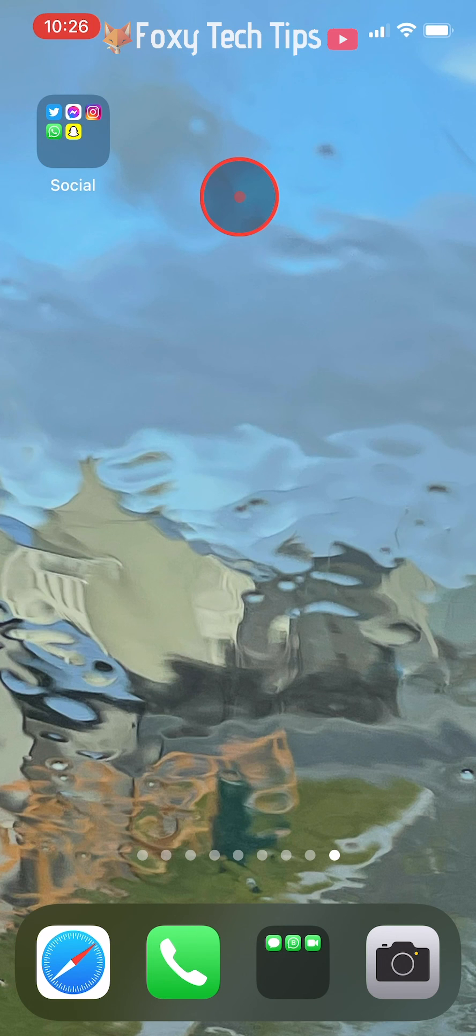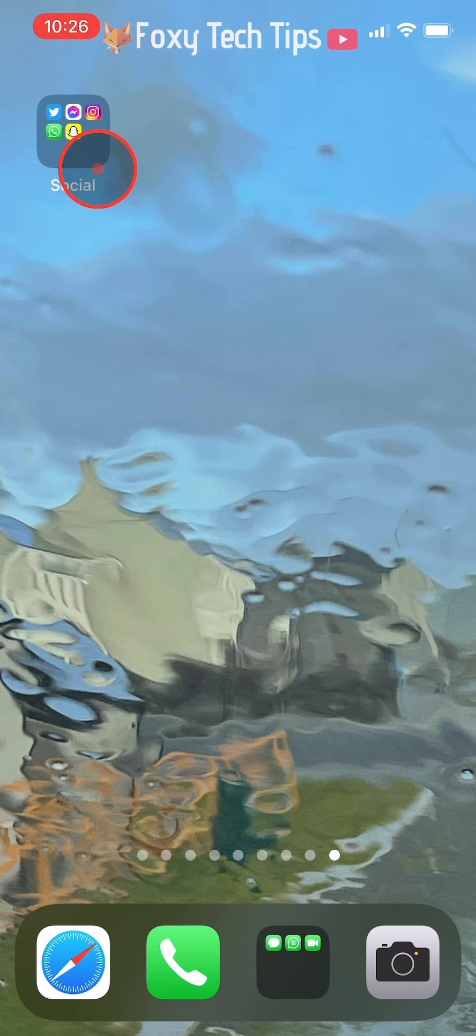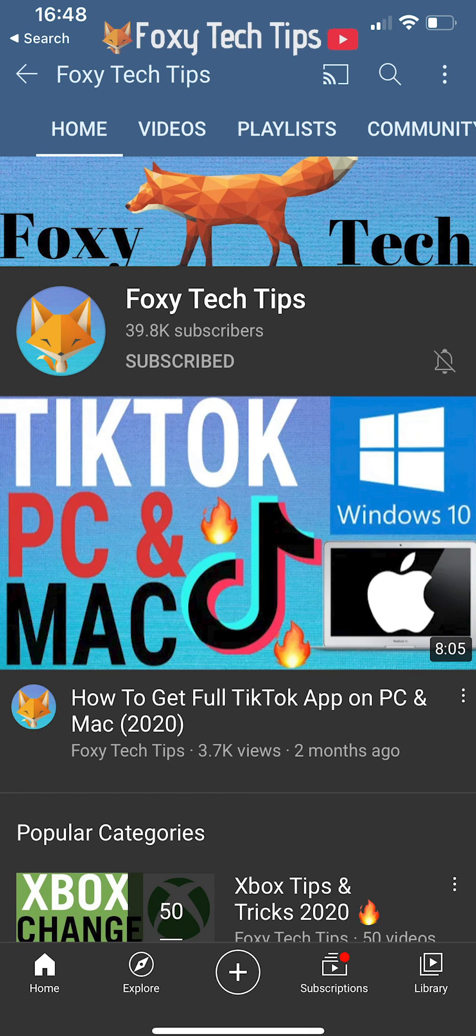And that draws an end to this tutorial. Please like the video if you found it helpful and subscribe to Foxy Tech Tips for more iPhone tips and tricks.